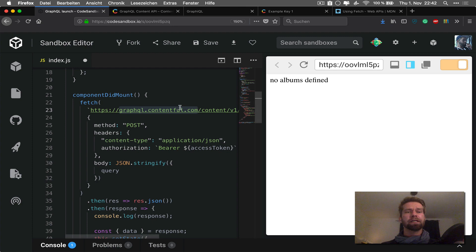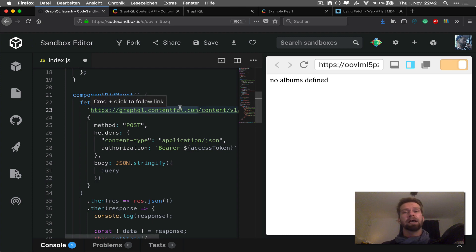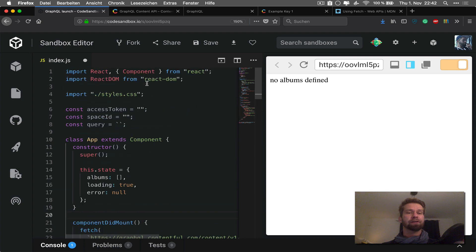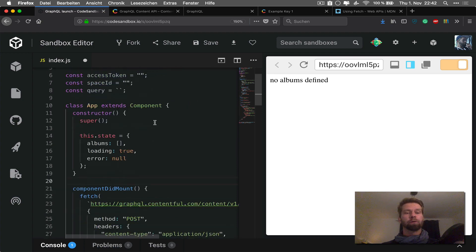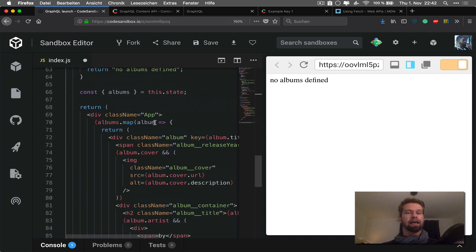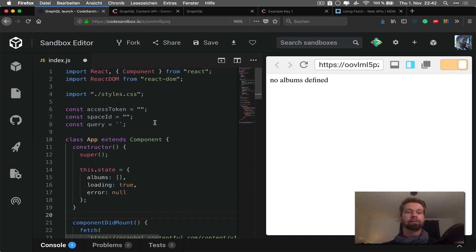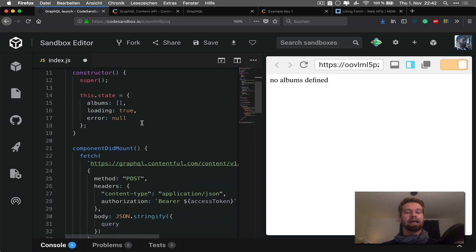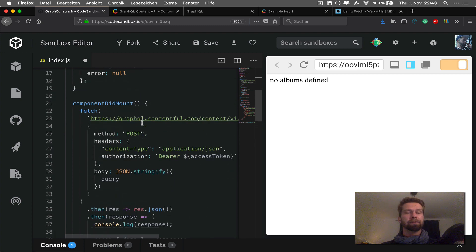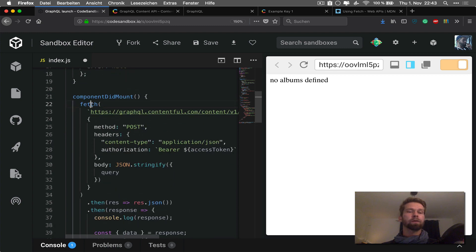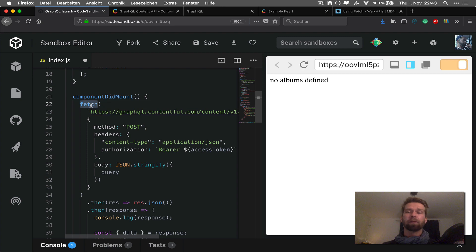So what you see here is CodeSandbox. CodeSandbox is a fairly new editor which allows you to write applications right in your browser. And what you see here is a React application. And this React application makes a request to our GraphQL endpoint.